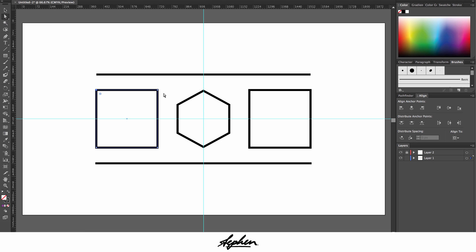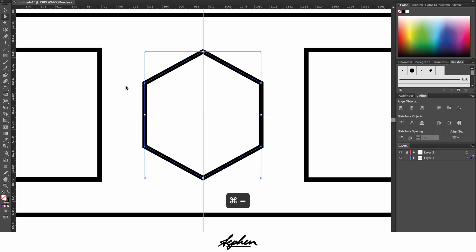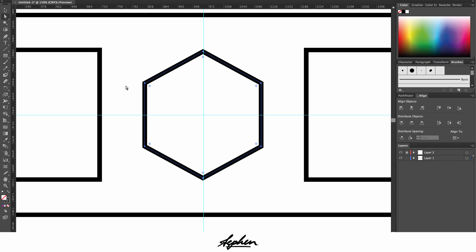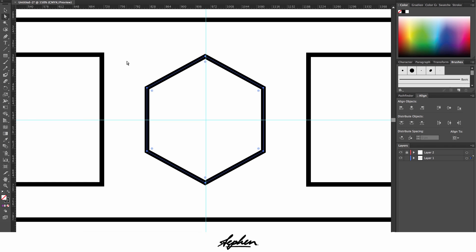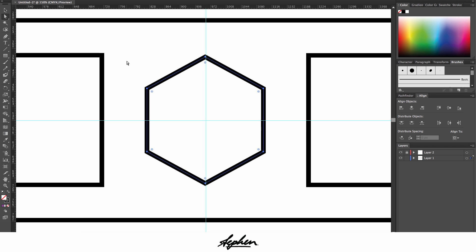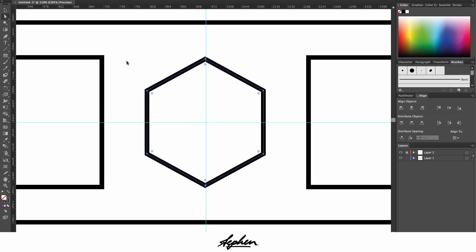And then you also have on the direct select tool this feature. I think this may have been added with Adobe Creative Cloud. I don't think it was on CS6, but it's out on Adobe CC.